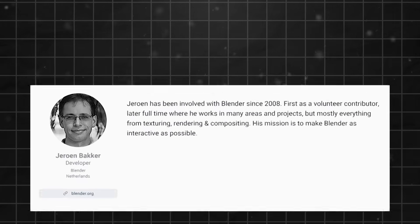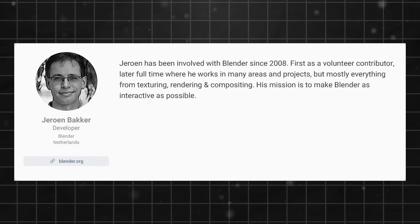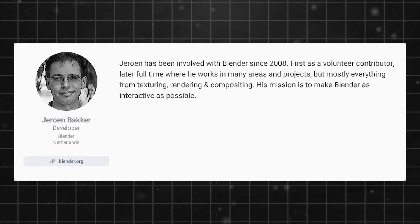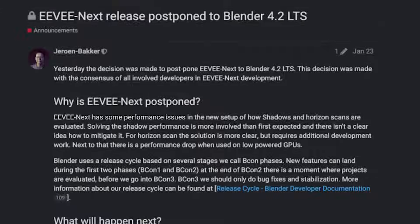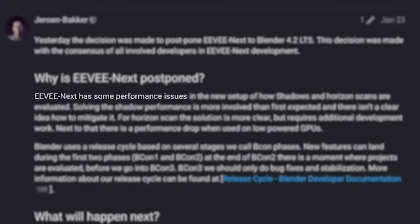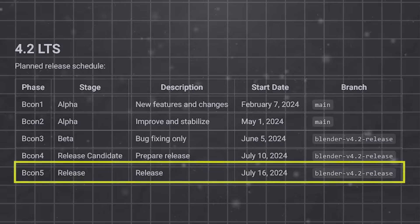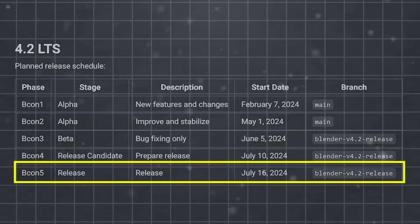However, unfortunately, according to Jerome Becker, Eevee next had some performance issues, and it was postponed until July 2024, instead of shipping it half-ready.